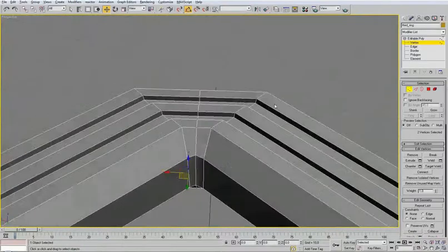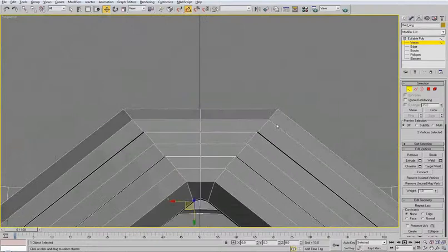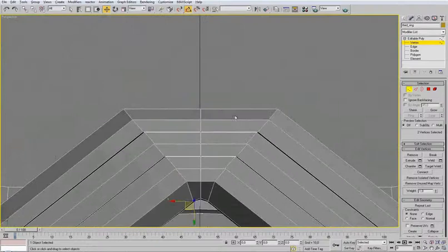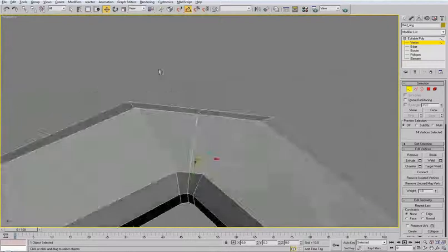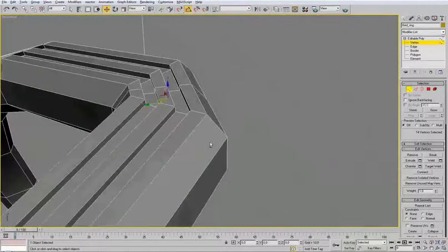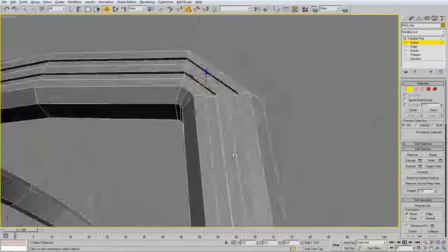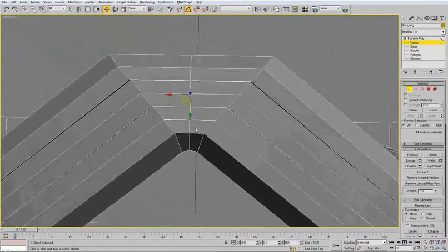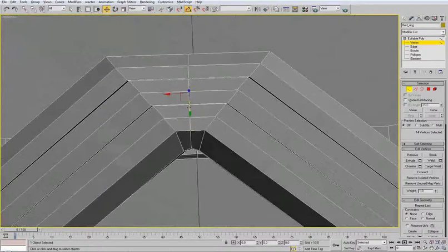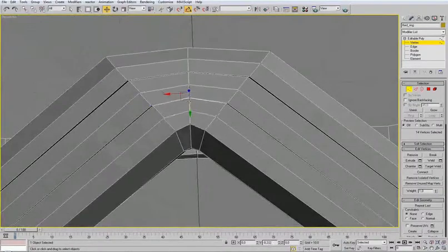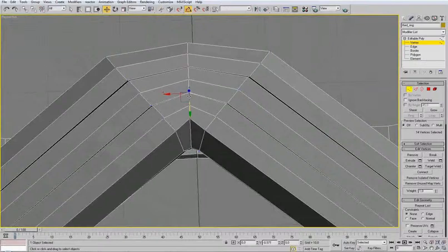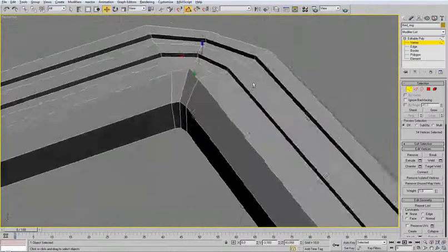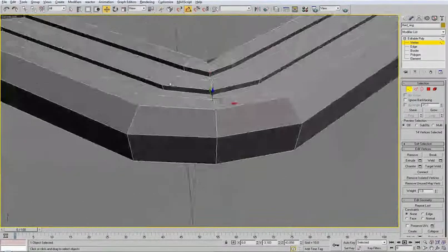Select by vertex and we need to select this one here and the same on the other side. Now move them like this.